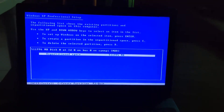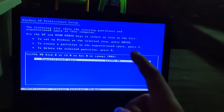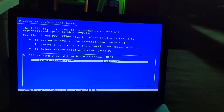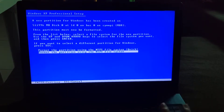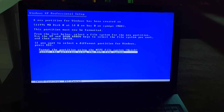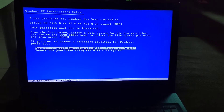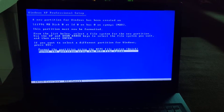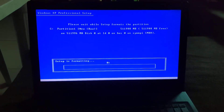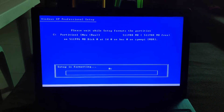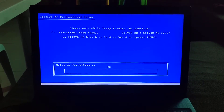Press C to create a partition, or press Enter to install. I'll create a partition anyway. Then select the partition you want to install Windows on — I'll select this one. The setup is now going to format the partition, so you just have to wait.